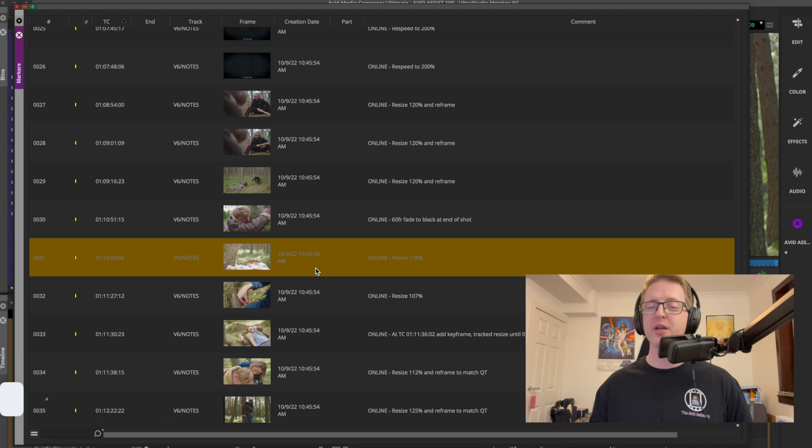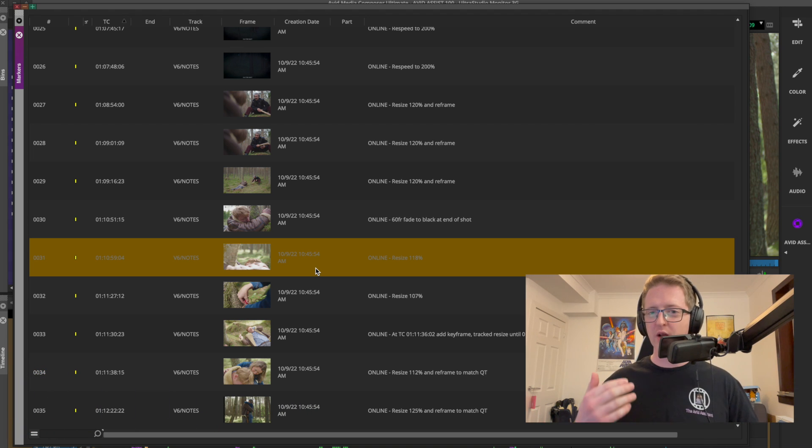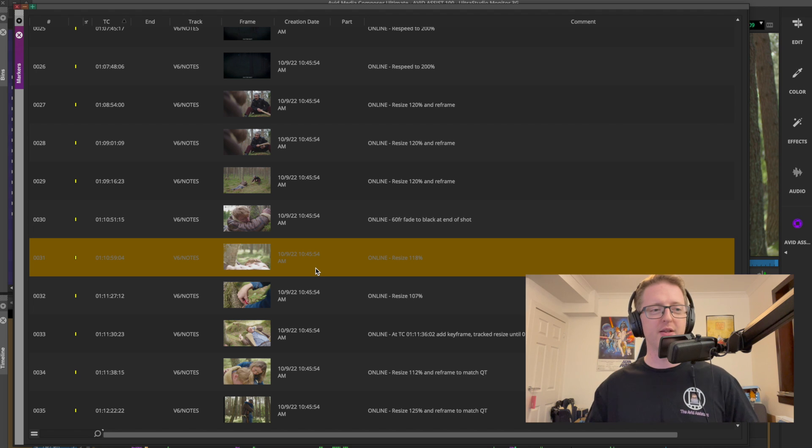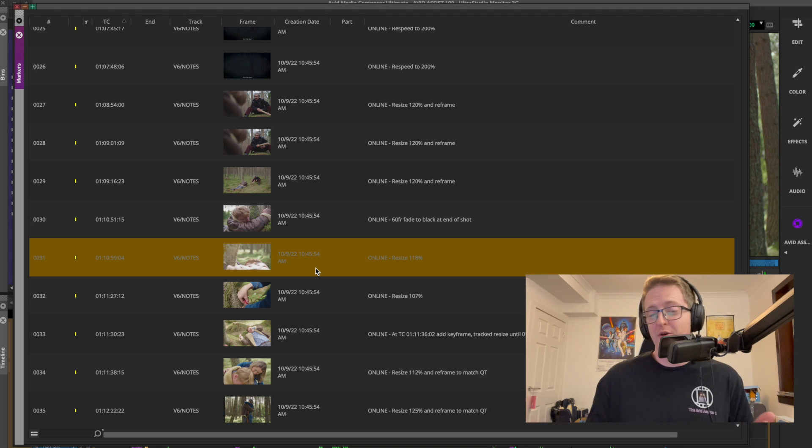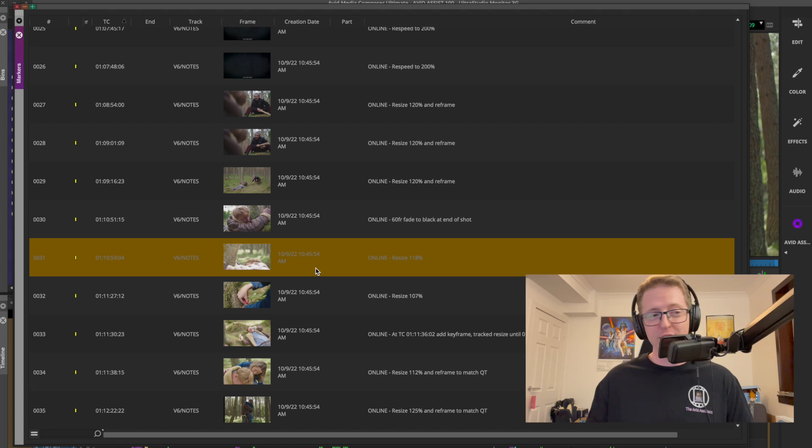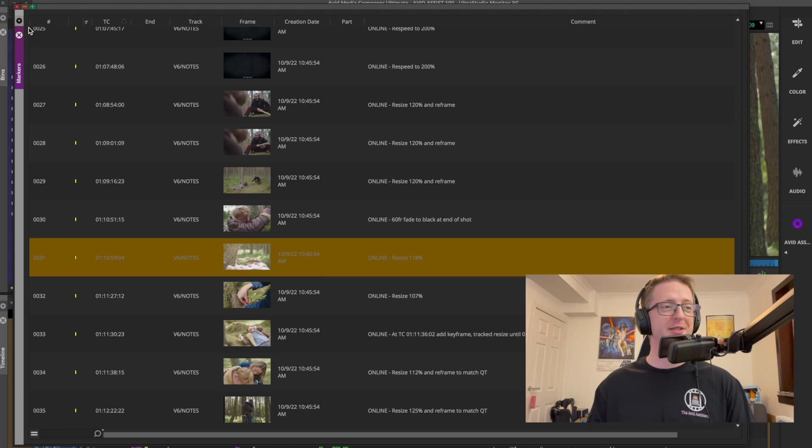This is going to be particularly useful for say your latest cut notes that you've maybe added in the markers. It will depending on how you use markers in Media Composer, what your methodology is, it may be obsolete for you and not required or it may be very helpful. Depends on how you use them but it's nice to know it's there.